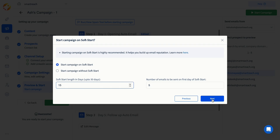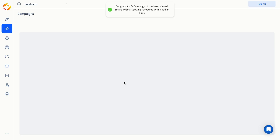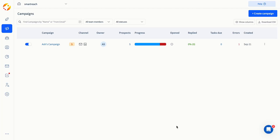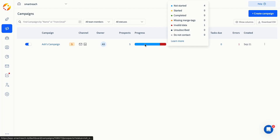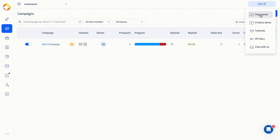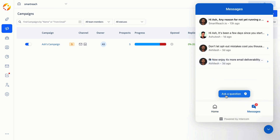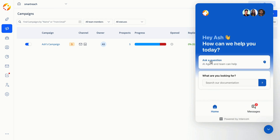Once the campaign is launched, emails shall start going out in 15 minutes. Once the campaign starts sending emails, the progress bar provides a quick overview of the campaign's status. If you have any doubts or questions, you can find answers in our help center or contact us through our chat support. We'll see you next time.